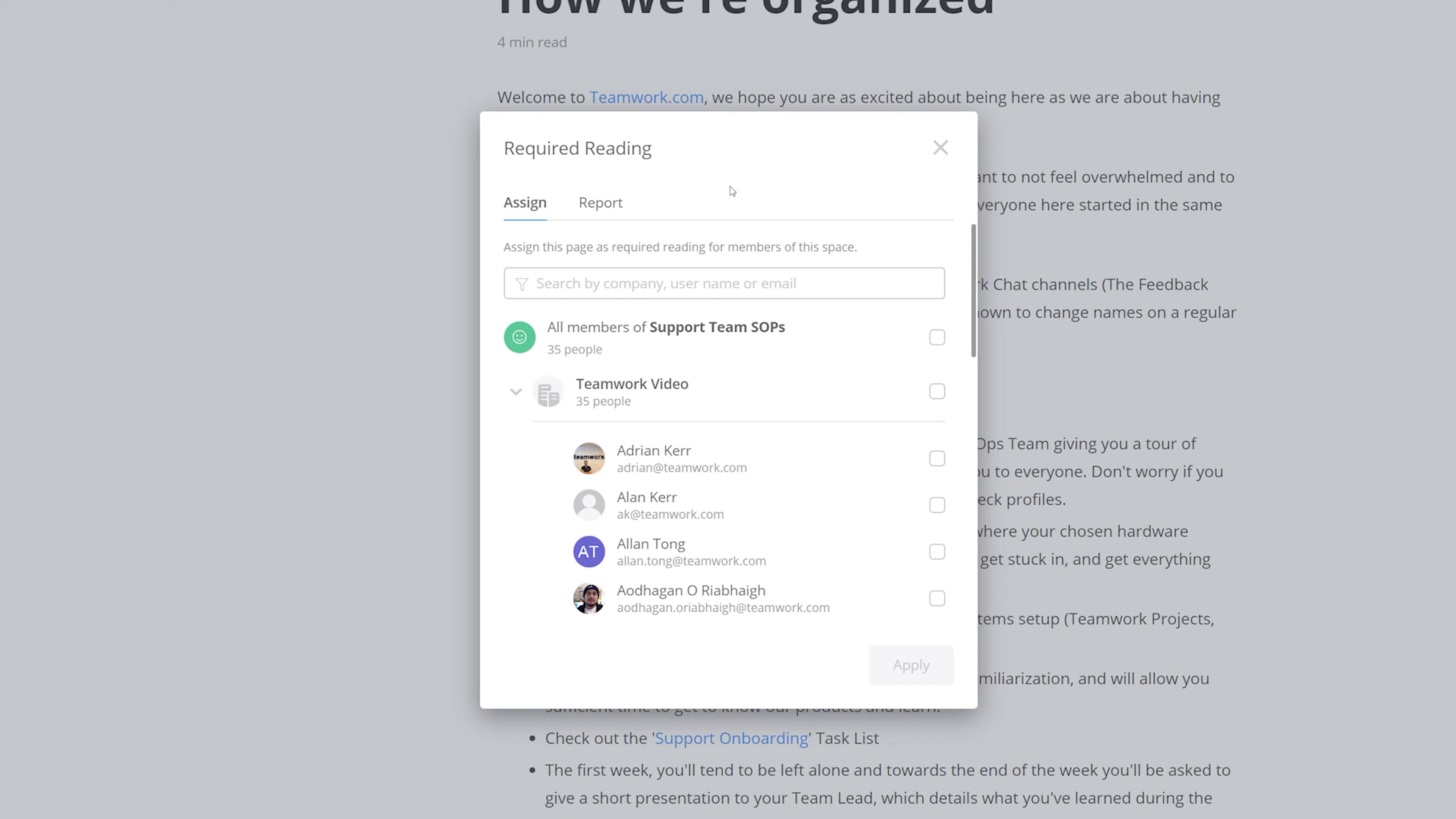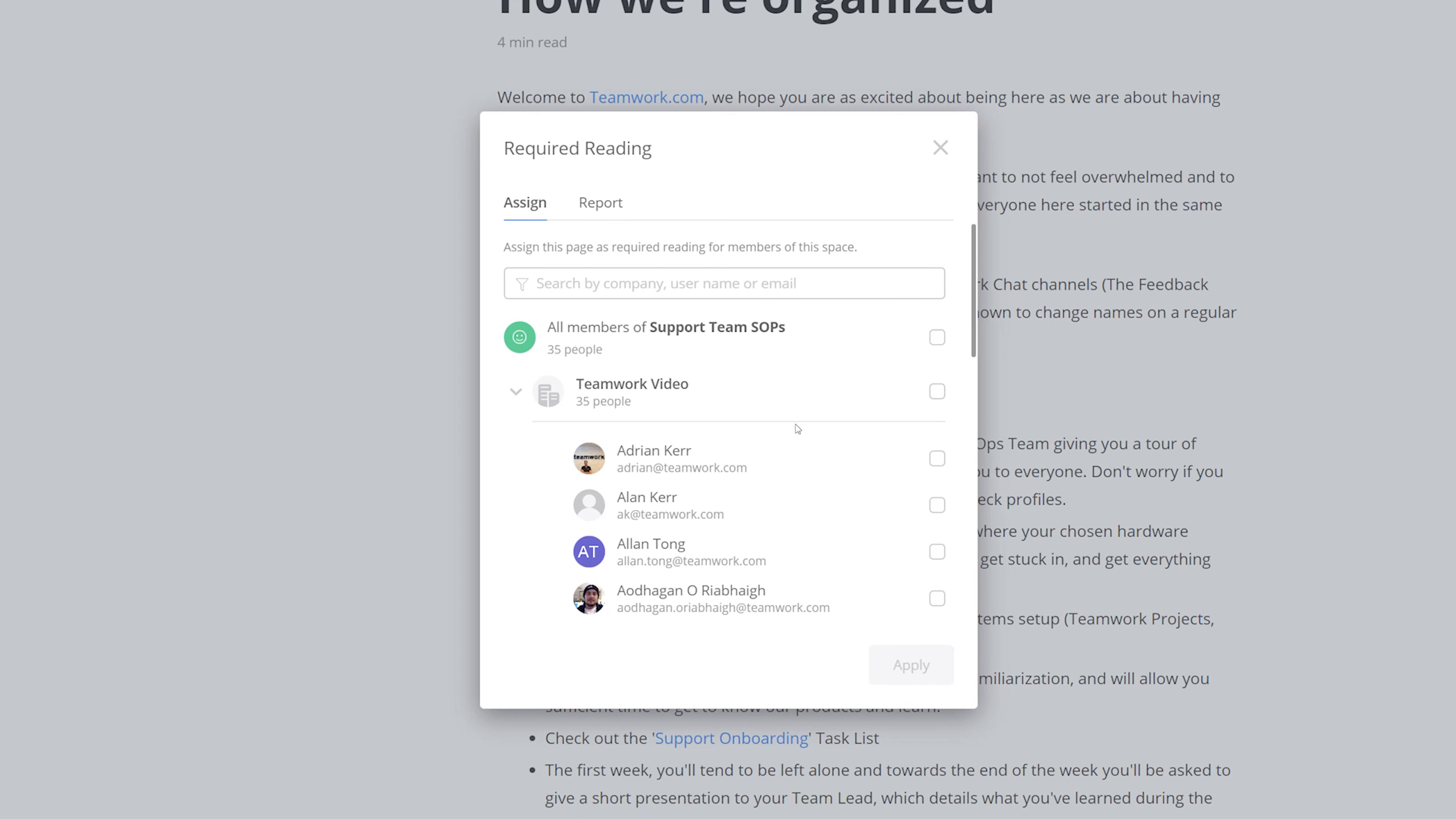So of course we can select all the members of this space, or indeed we can select everyone in the company, or of course if we deselect this, we can go through and select individual users.